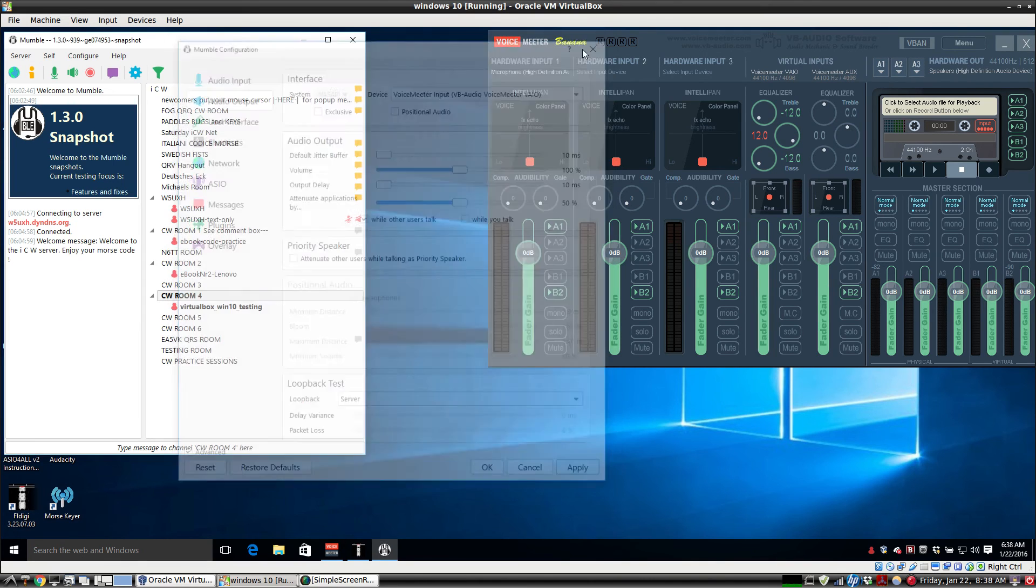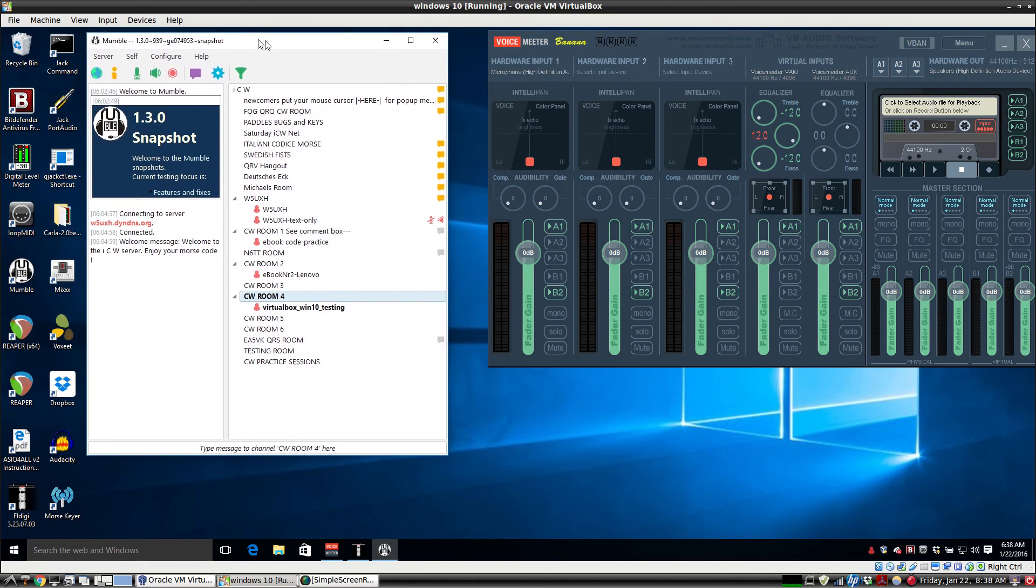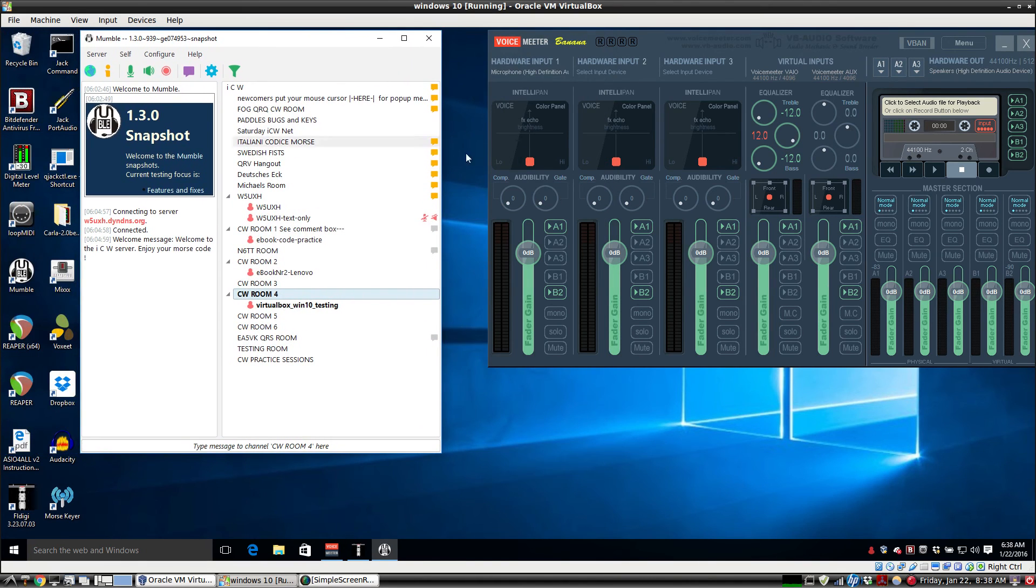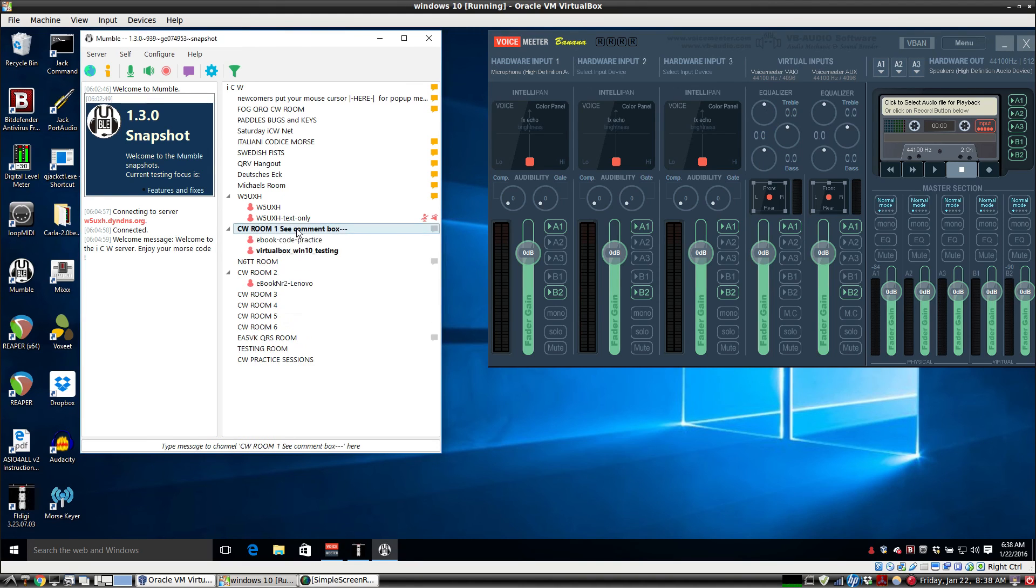That's pretty much it. It's a fairly simple setup. VoiceMeter Banana with its default settings works fairly well. You can play with the equalizer. We'll demonstrate that again here.